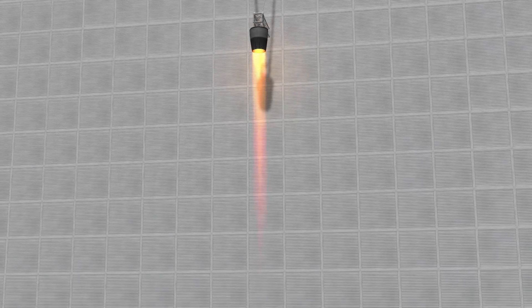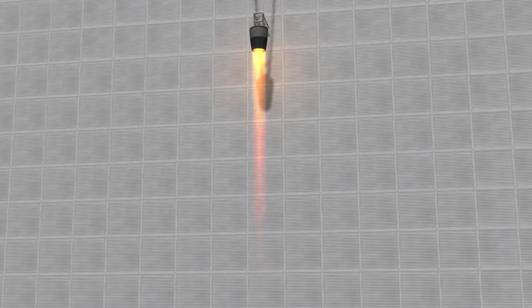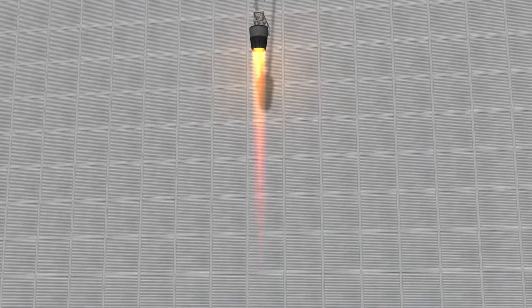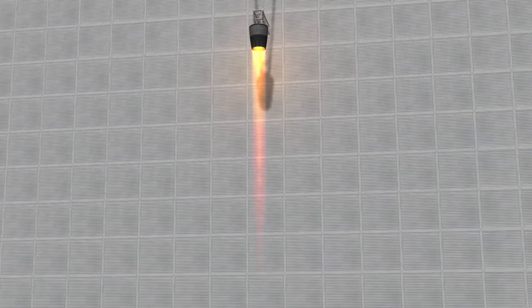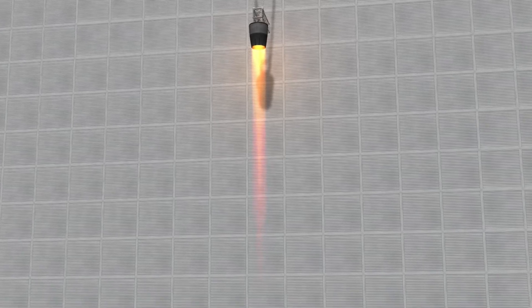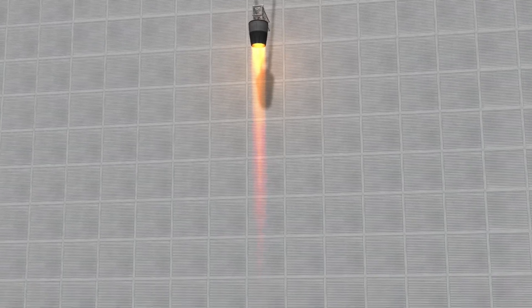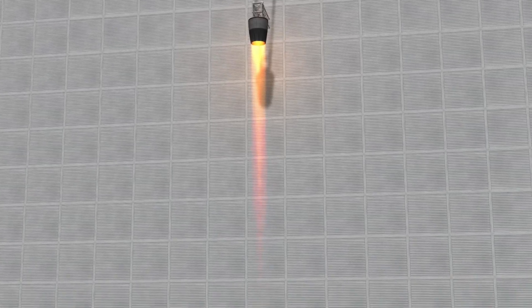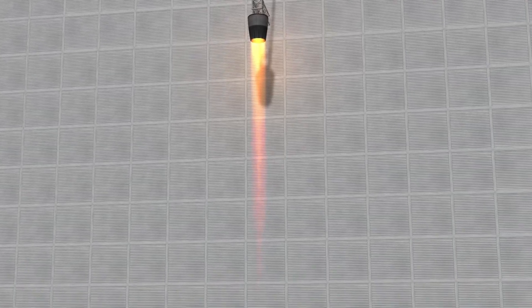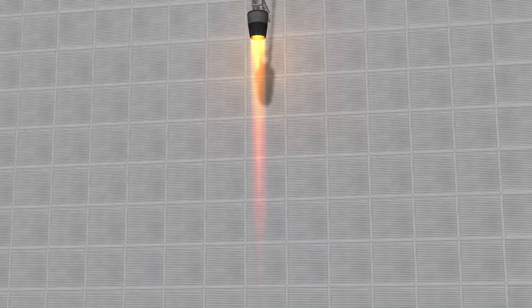In wet mode, the afterburner can be activated to produce thrust almost equal to the J-X4 Whiplash, but with reduced fuel efficiency.